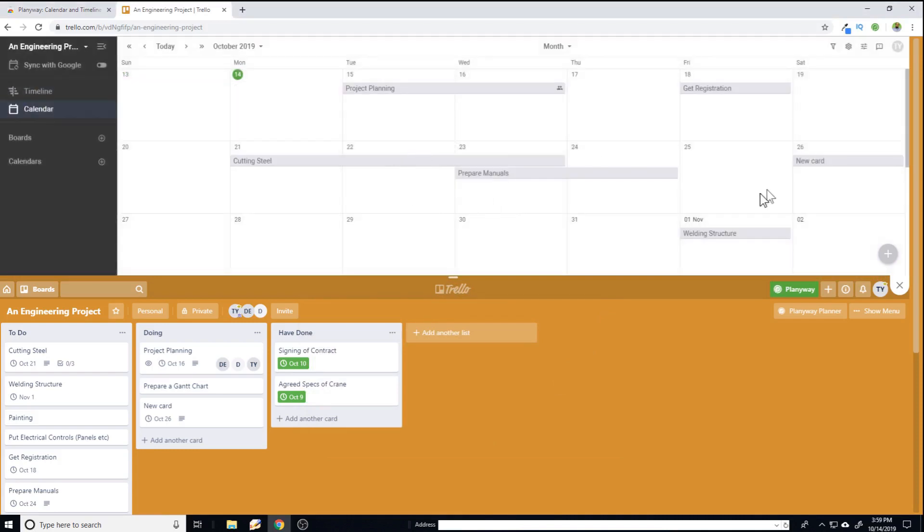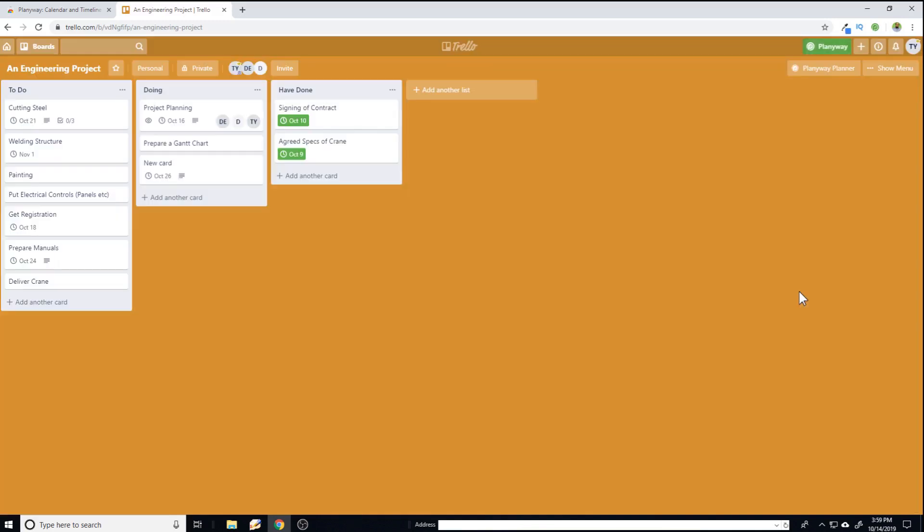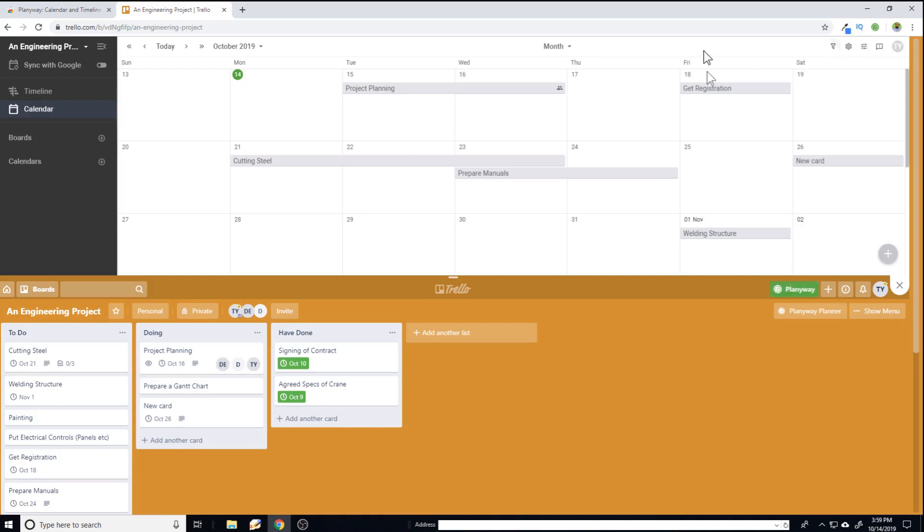And now we have the view of our Trello board and this extension here. So this is a better way of working with plentiway. You can click on this plentiway and you can go back to your Trello board or you can just click again and you can see both views.